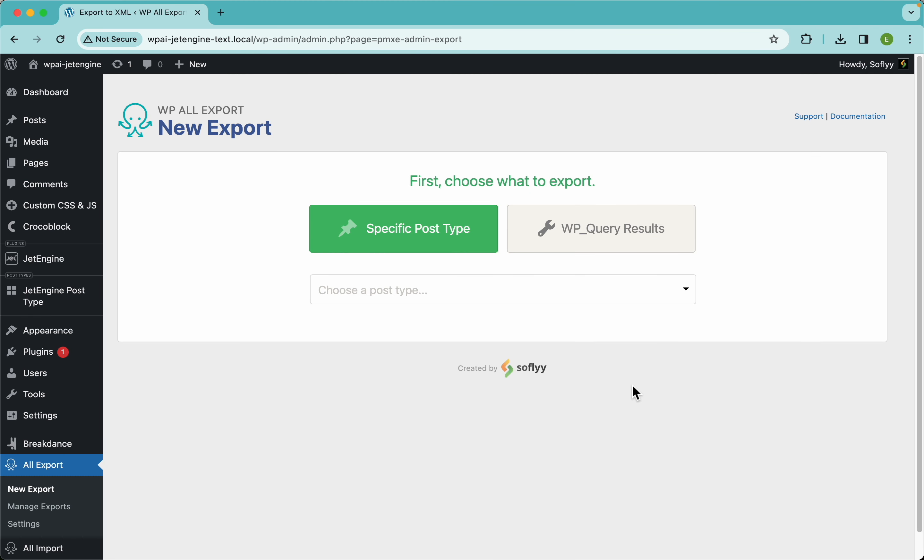Hey guys, this is Elias with SoFly and today I'm going to show you how to export JetEngine text fields using WP All Export.